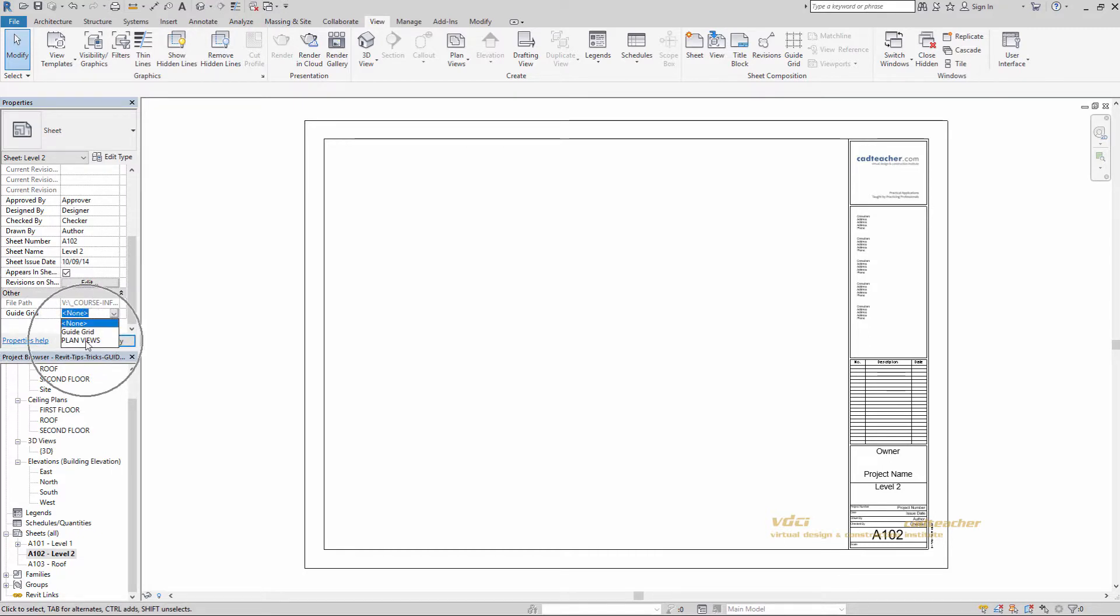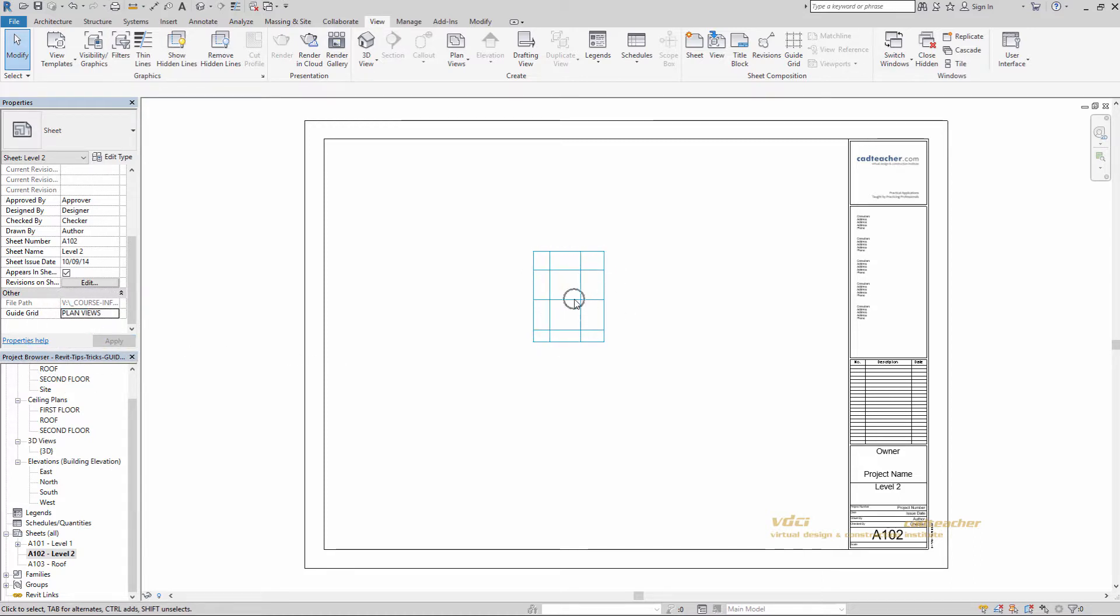Choose plan views. Apply. And you'll see that it pops up in the same exact location.